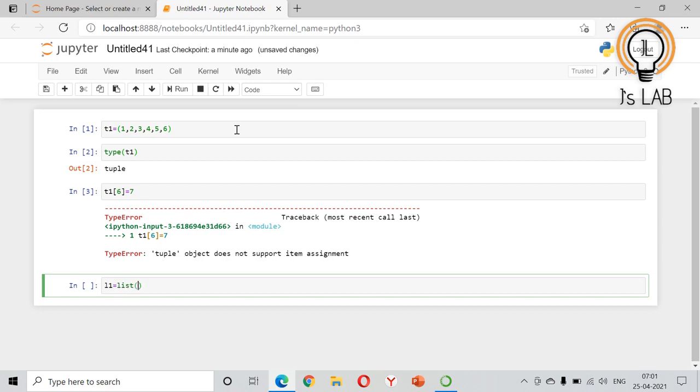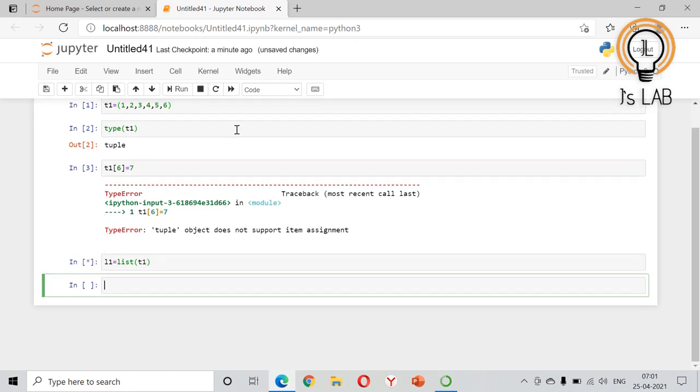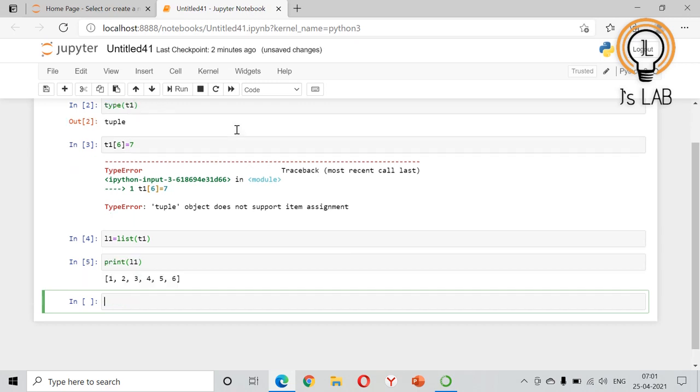tuple into a list. So l1 - the tuple is now a list. We will check: type of l1 - it is a list.